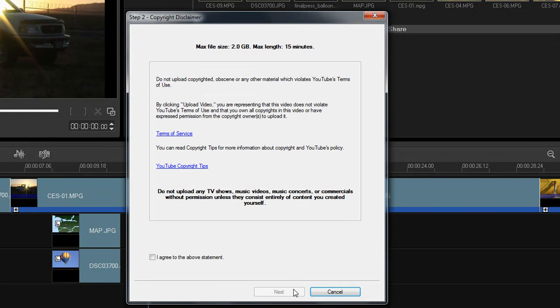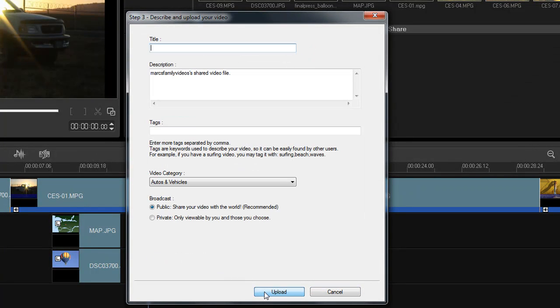In step two, agree to the copyright disclaimer and click Next again. In step three, add a movie title and description. I'll show you where these will display in a minute.